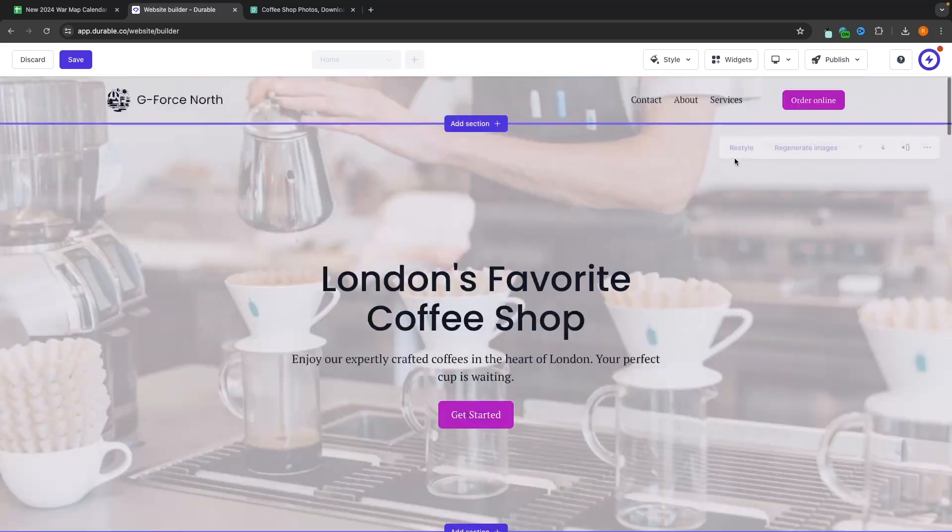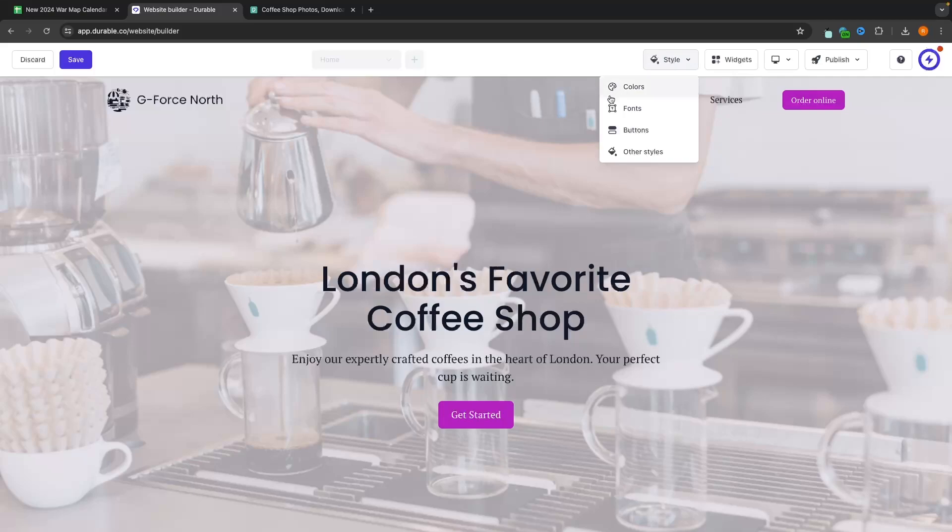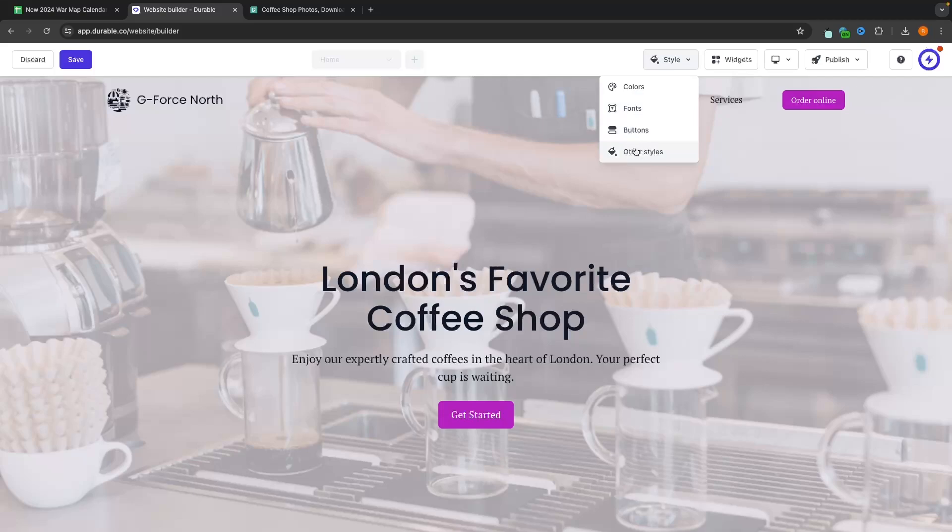If we go back to the top, you can see we also have this style icon on this top bar. So we can click into this and this is how we can change the overall style of the website, such as the colors, the fonts, the buttons, and some of the other styles that come with this.